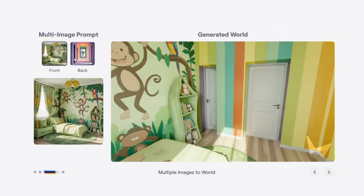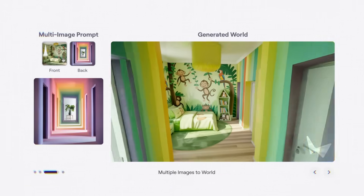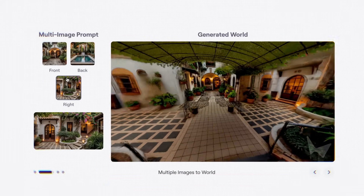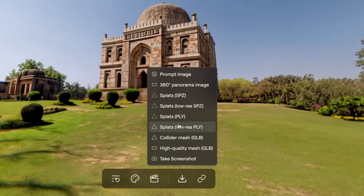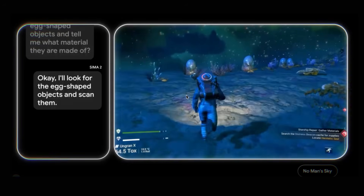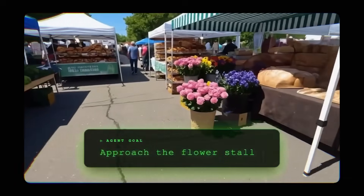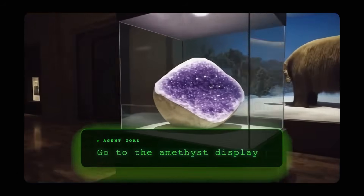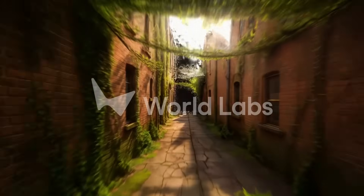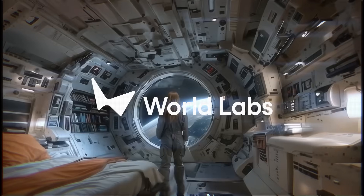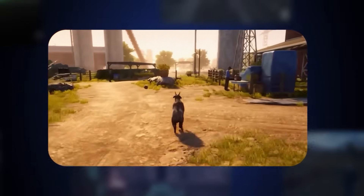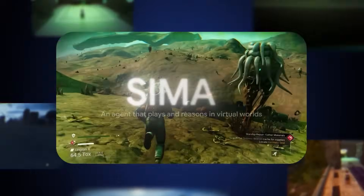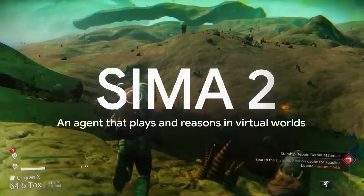Not only do we have AI that can generate entire worlds in 3D that you can edit, explore, and export into a variety of different applications, but we also have AI that can explore and take action within those worlds almost at human-level performance. That is absolutely wild. I'm talking about World Labs' Marble, which is now generally available, and Google DeepMind's latest research called SEMA 2. Let's get into it.